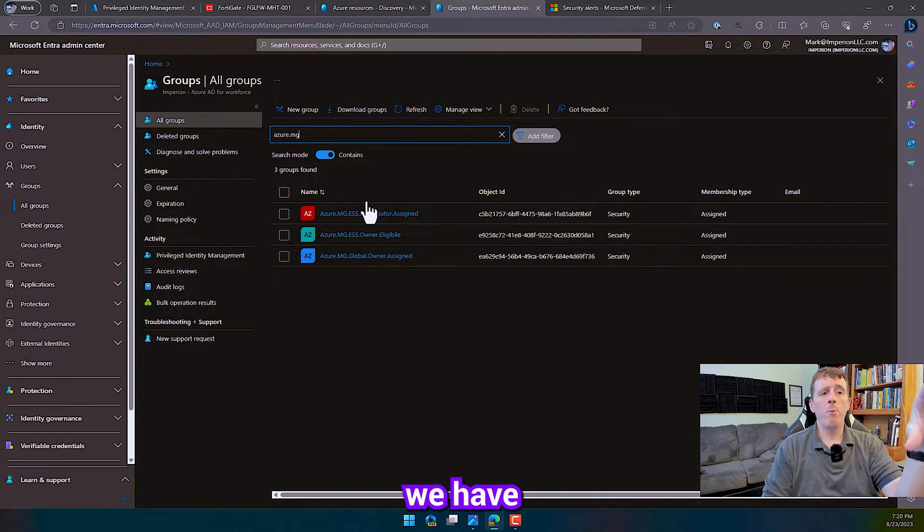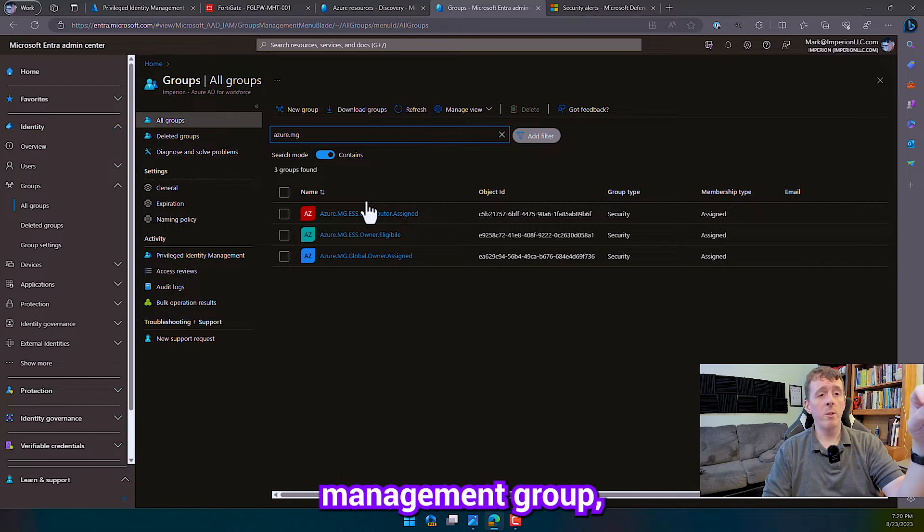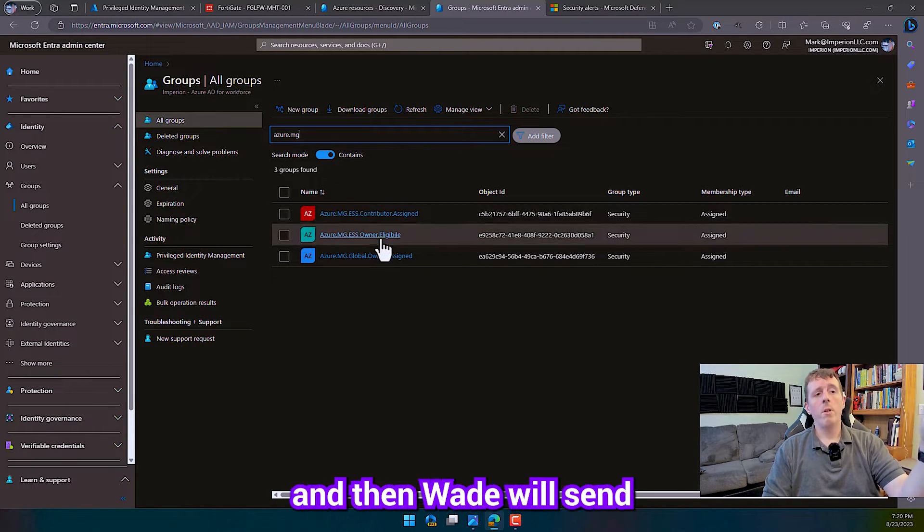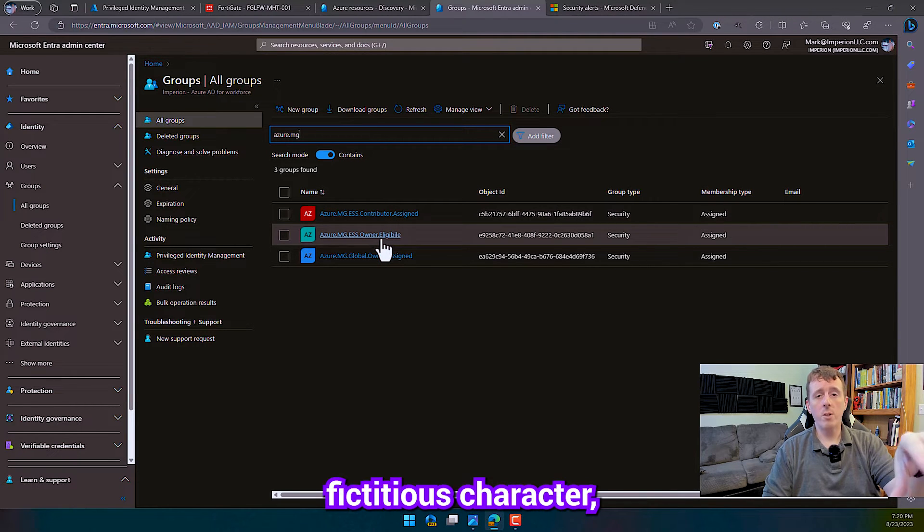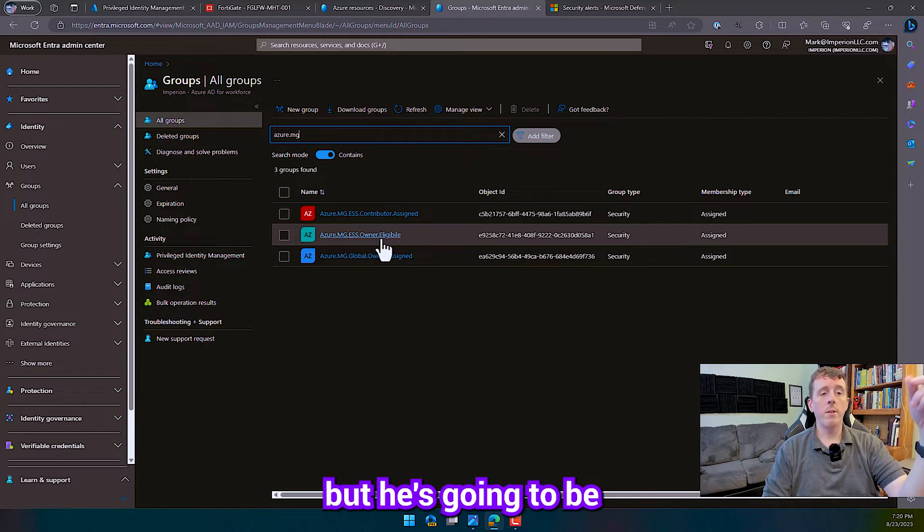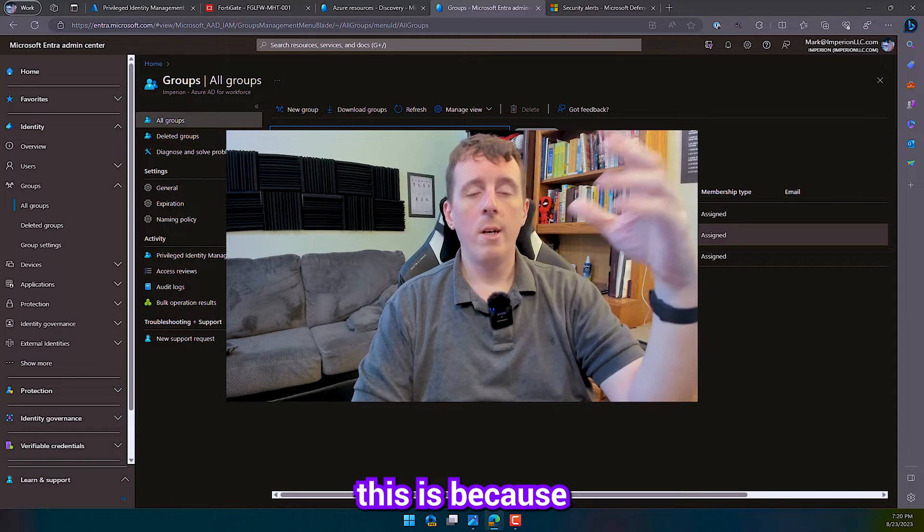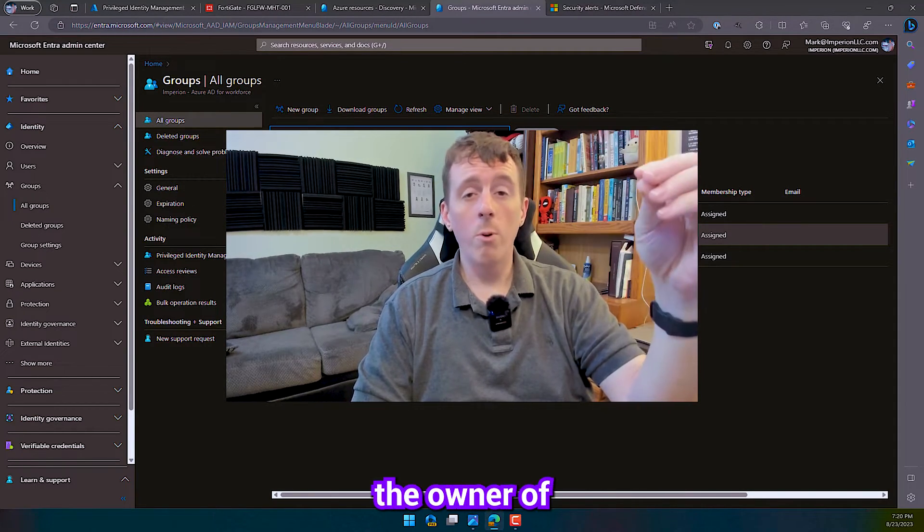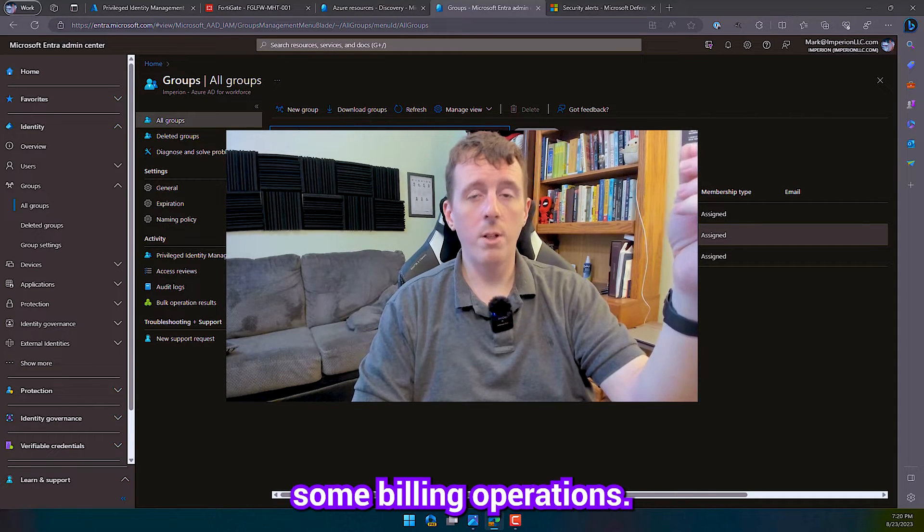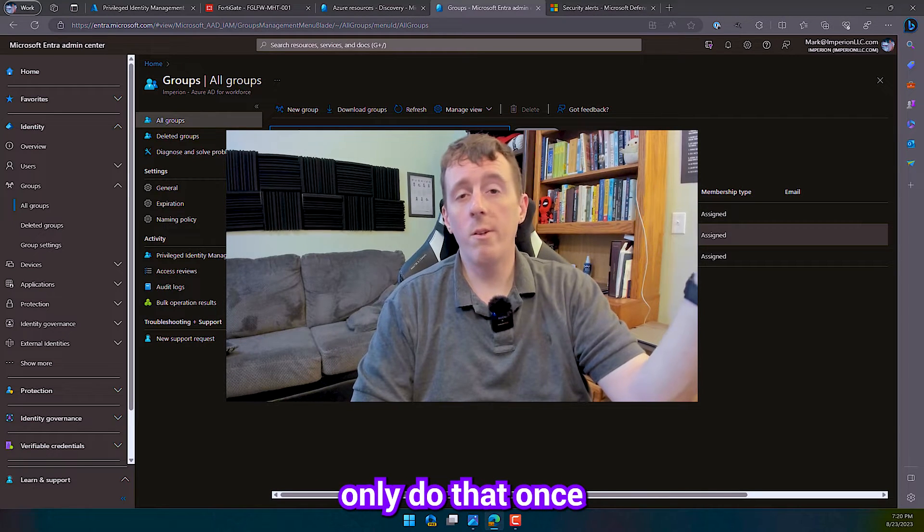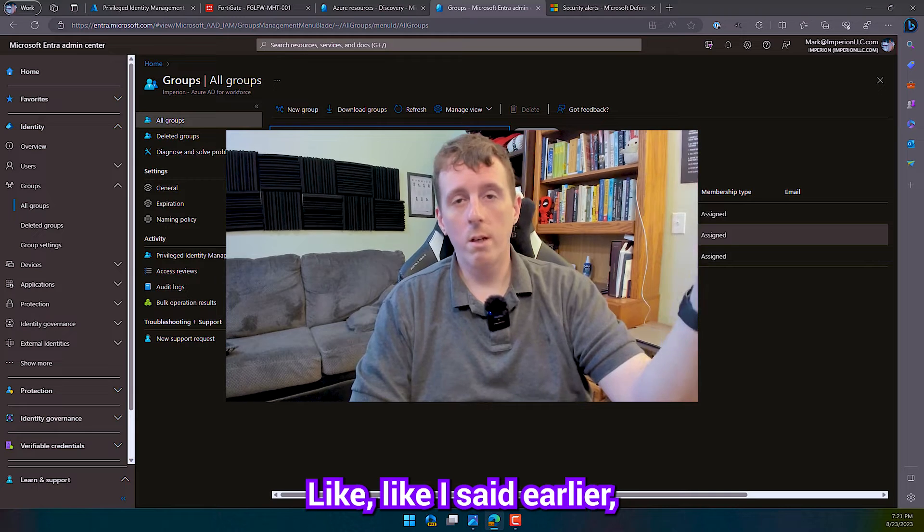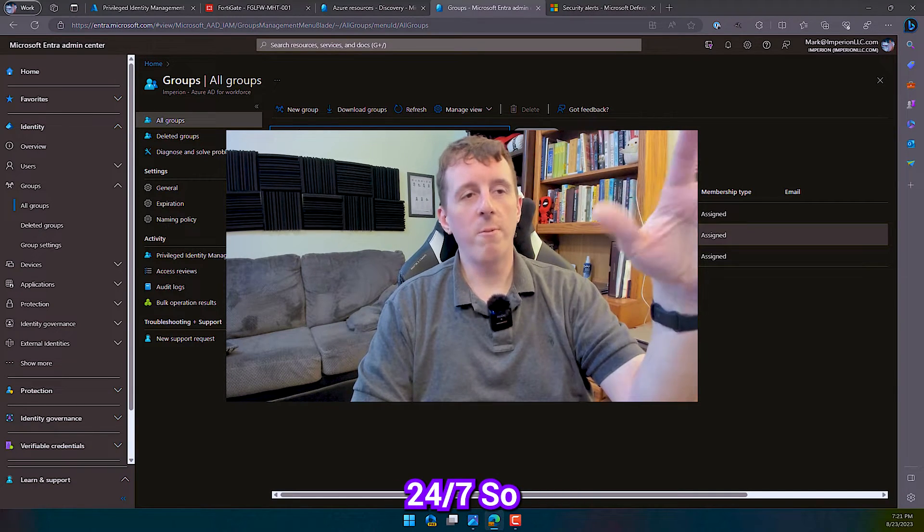So in this example, we have a Global Management Group and we have an Enterprise Shared Services Management Group. And I'm going to be in the owner assigned role. And then Wade Wilson, my fictitious character and my tenant, he is going to be in contributor assigned, but he's going to be an owner eligible. So the reason that you would do this is because there's some Azure stuff where maybe DevOps or something, they need to be the owner of the subscription in order to do it. Maybe it has to do with some billing operations. They need to be the owner. But maybe they only do that once every three months or once a month or once every six months, like I said earlier.